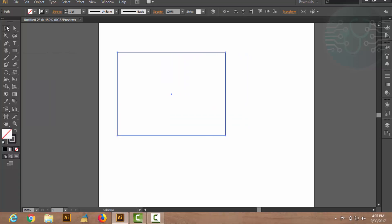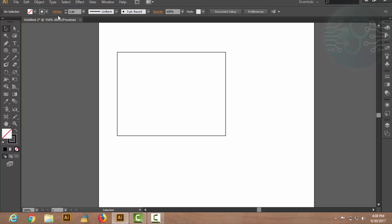I will basically make a shape. The shape I have made has no color, but the outline of this shape is called a stroke. Now we will discuss the stroke. The stroke here has a stroke weight option. We will discuss the size of the stroke weight.